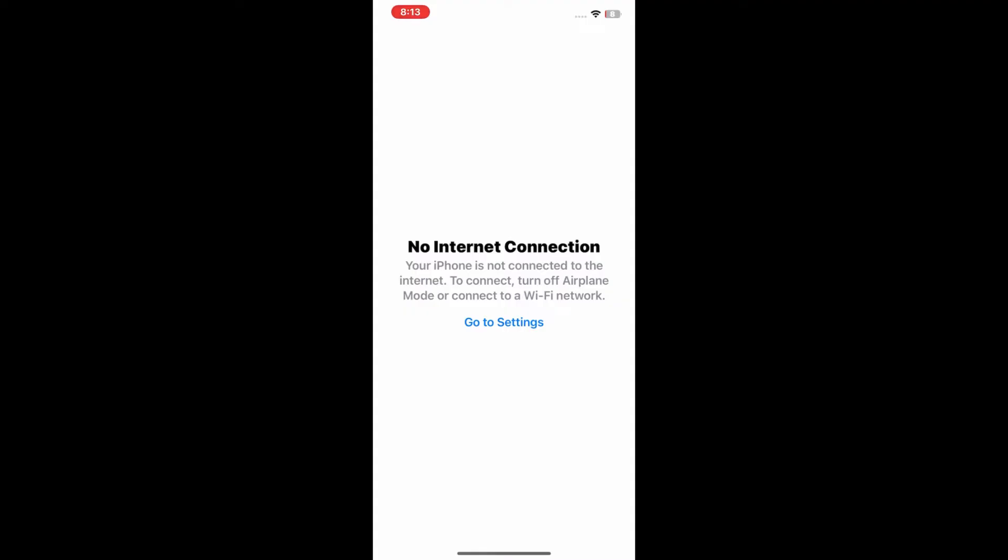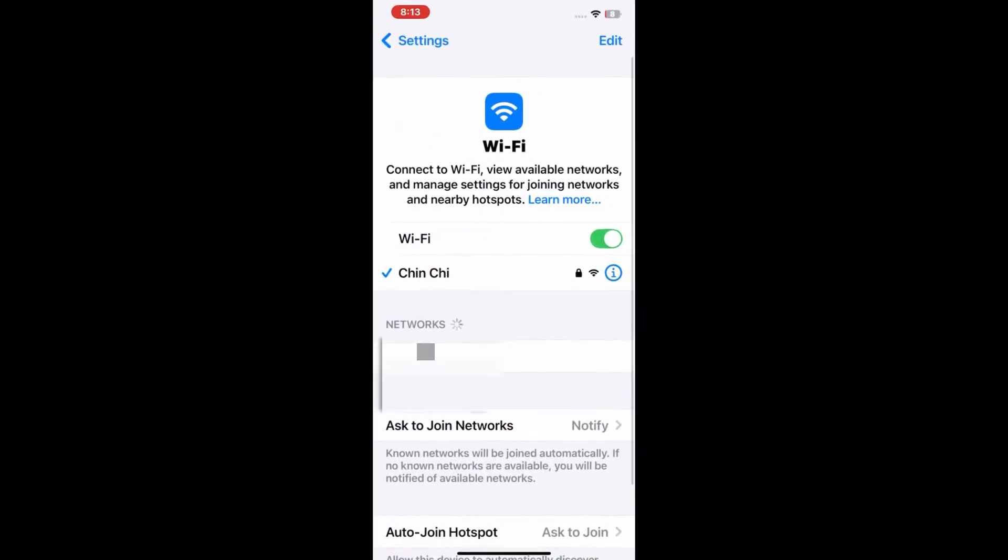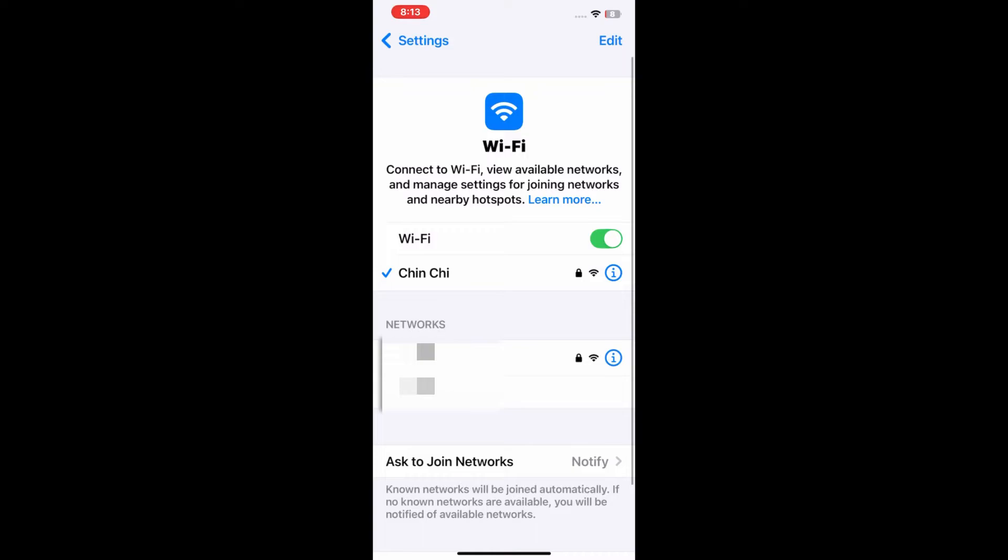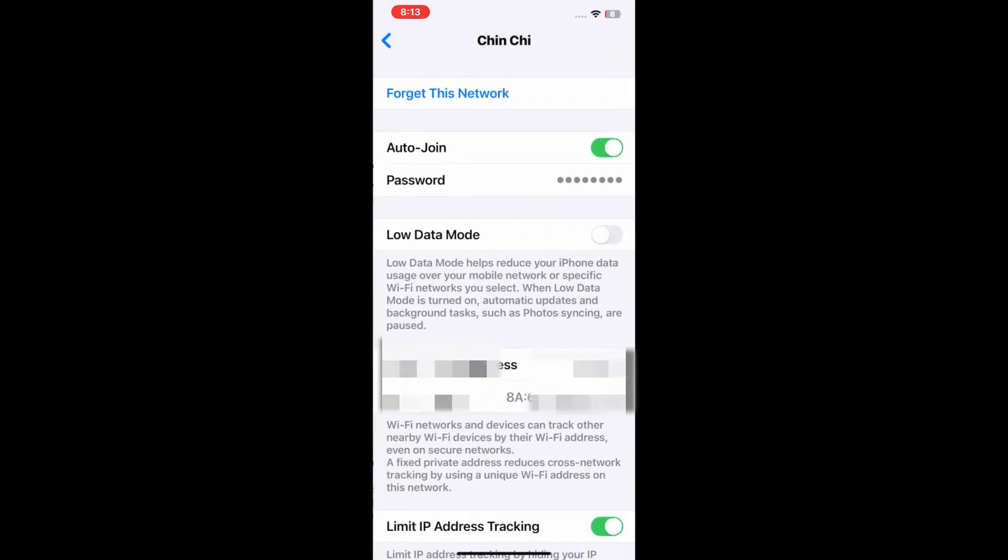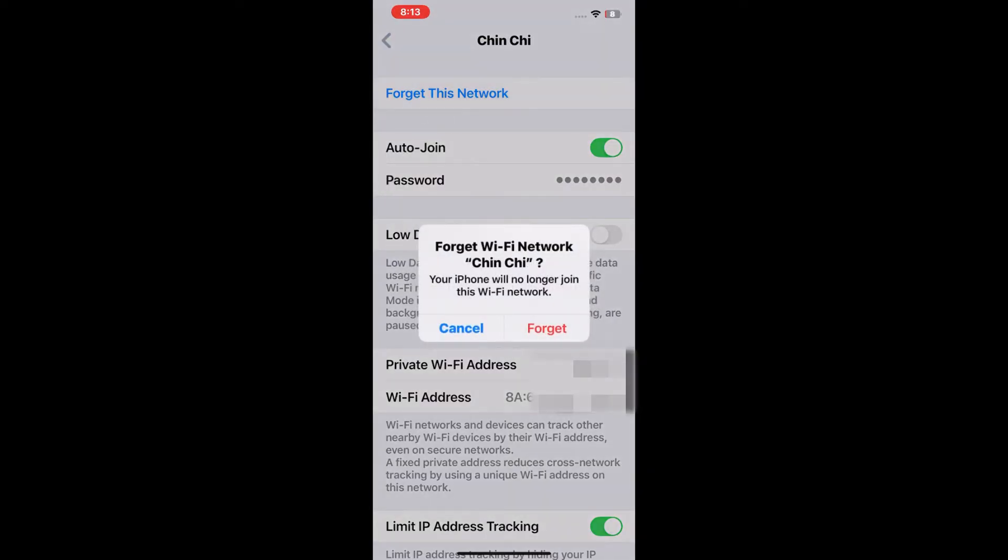Let's start the video. To fix this issue, firstly go to Settings. Now the Wi-Fi page will appear on your screen. Click on the i icon next to your Wi-Fi name and then click on Forget This Network. Your iPhone will no longer join this Wi-Fi network. Click Forget to confirm.